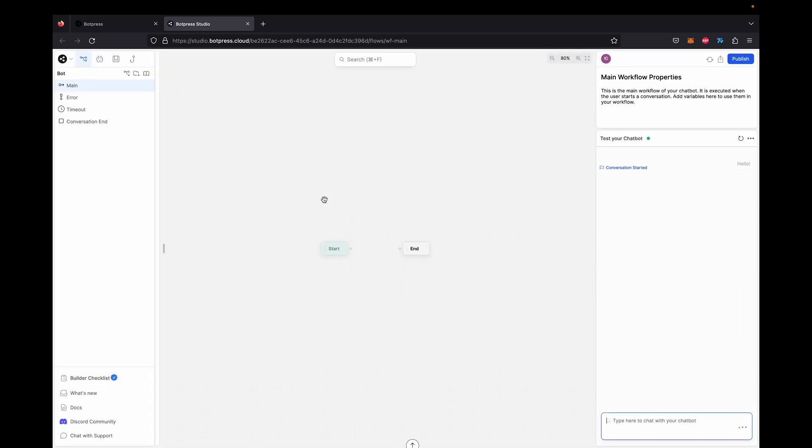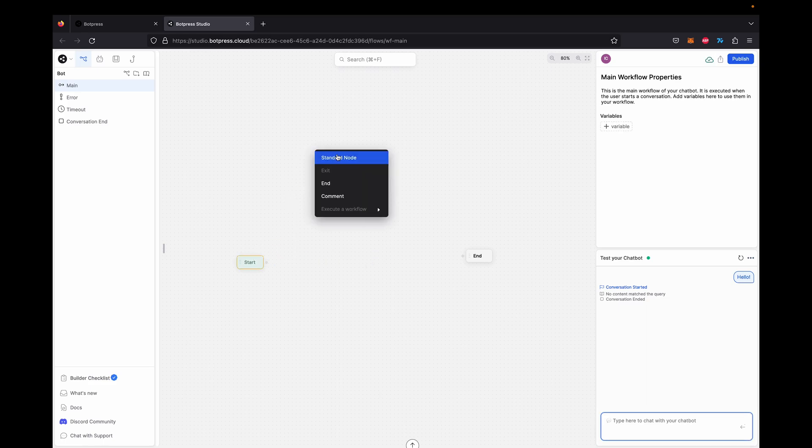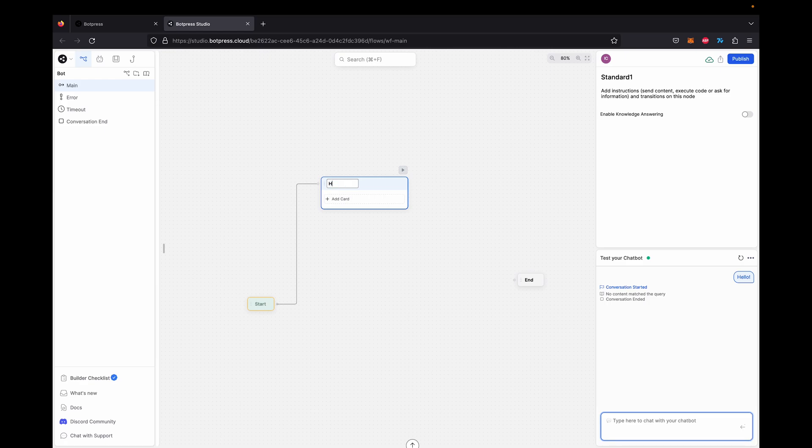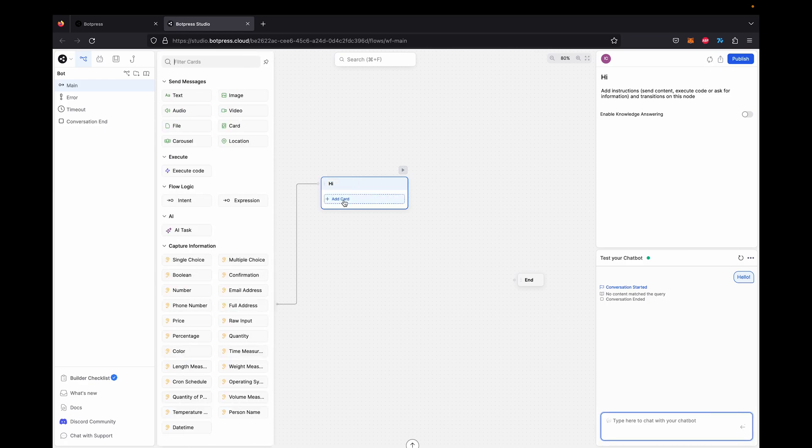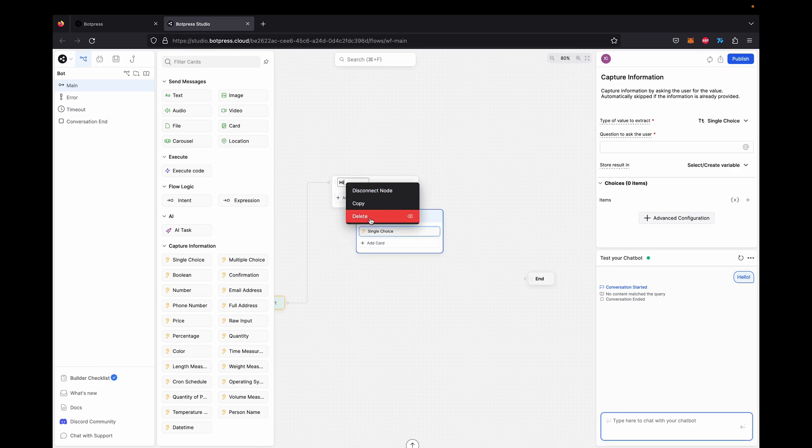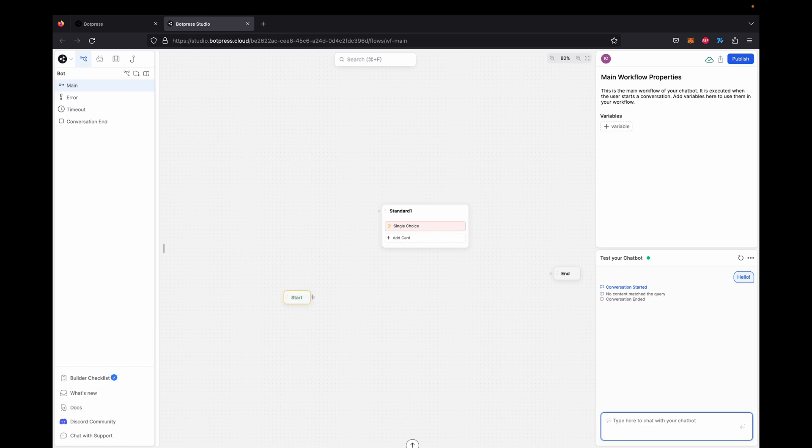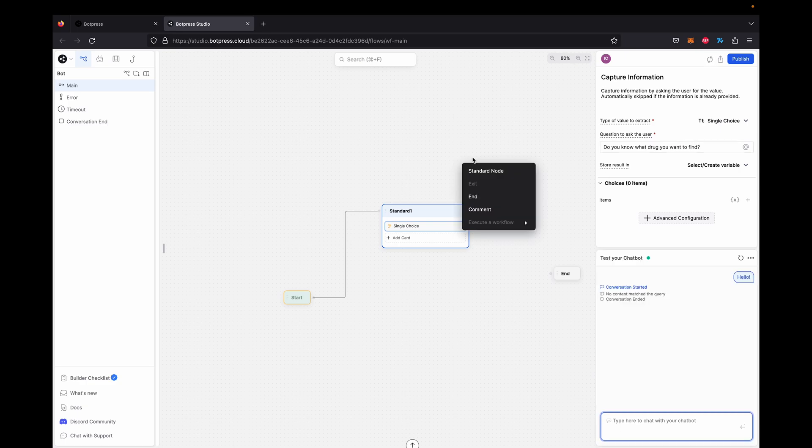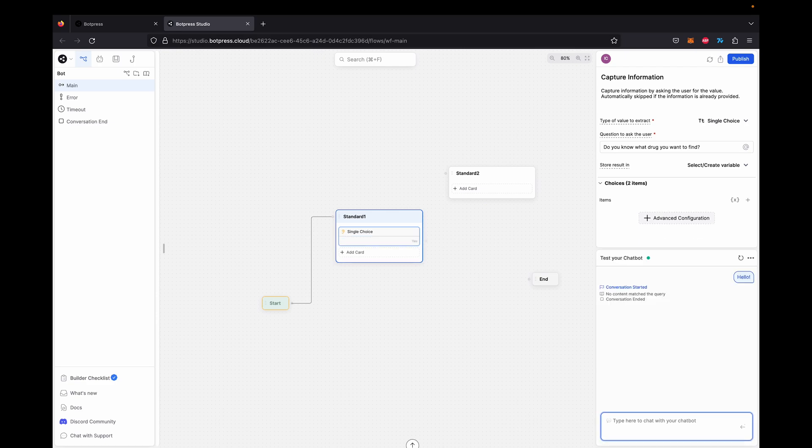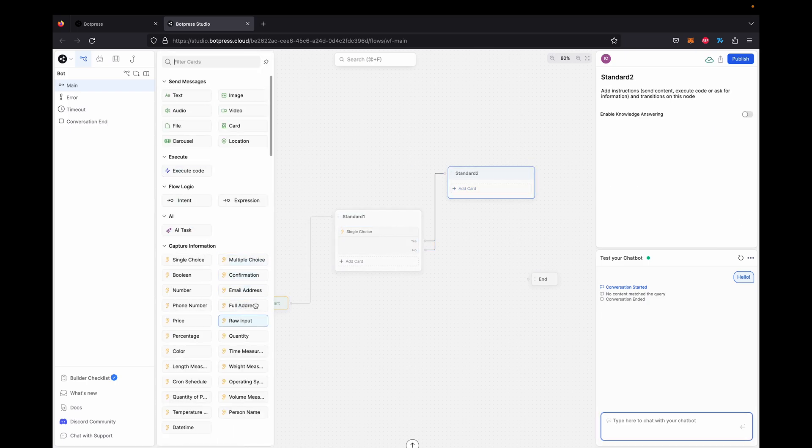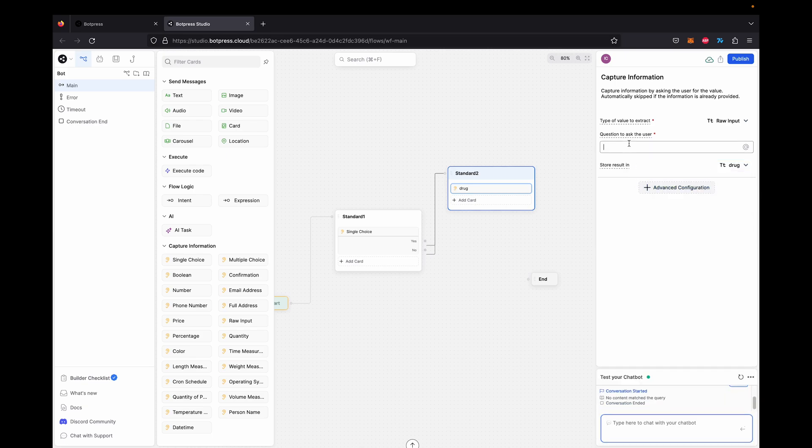We're going to start from a new blank template and start. We're going to connect our start node to a new standard node. We're just going to make a simple bot here. We're just going to see if the user wants information on a certain drug. If so, they'll just type the name or some specifics of the drug. And then they'll get a more detailed analysis of that specific drug based on the PDF. We're going to connect this node to start. We're just going to ask the user what drug you want to find. Connect to another node. We'll give them a yes or no option, which will go to the same place. We'll get a raw input. We'll save the variable as drug, lowercase drug. Please describe the drug you want information on.